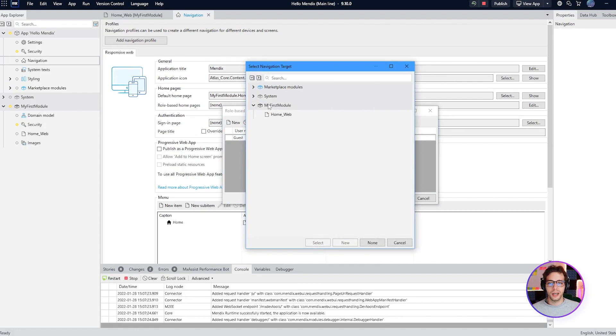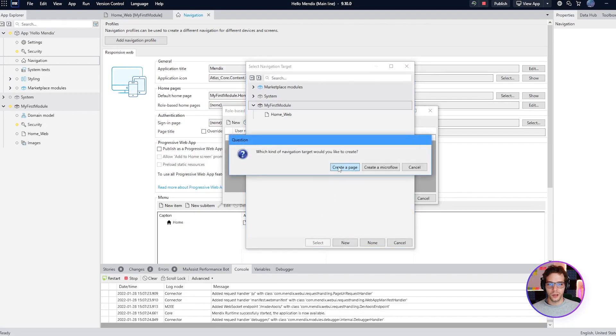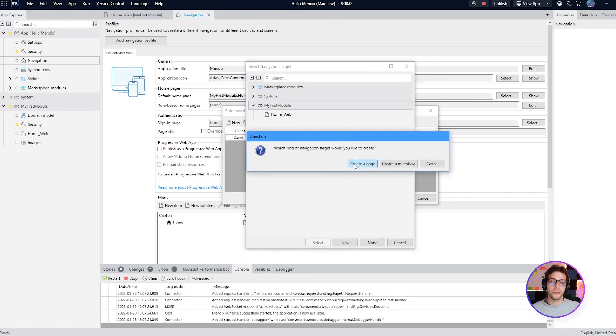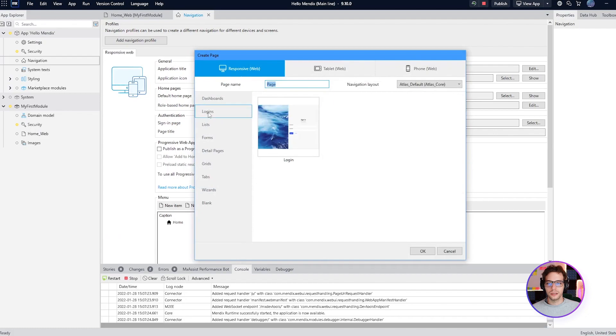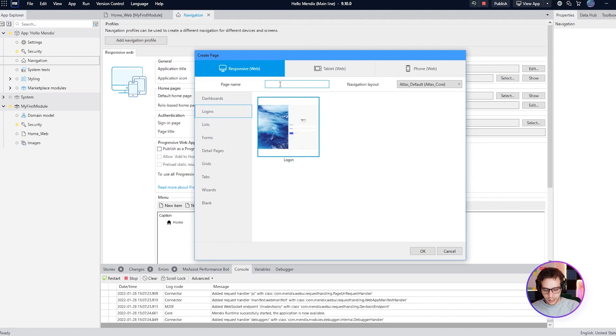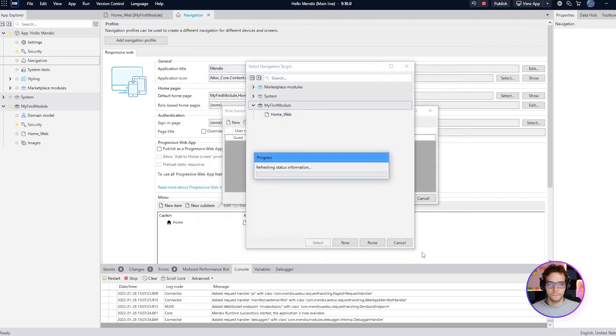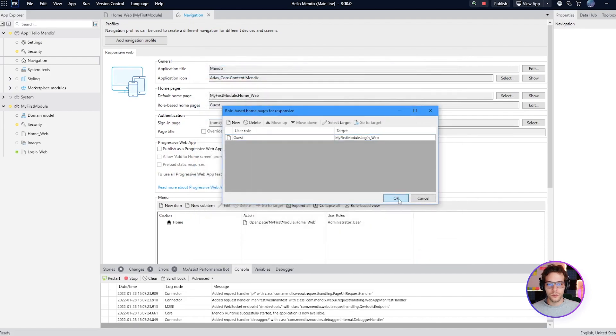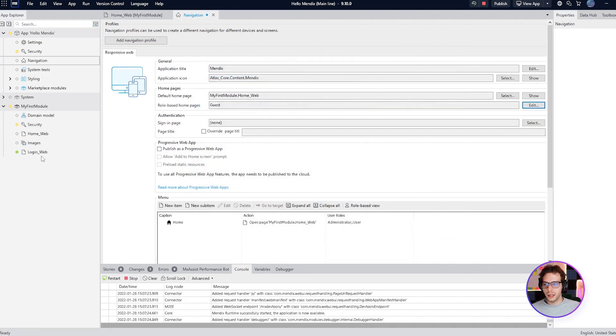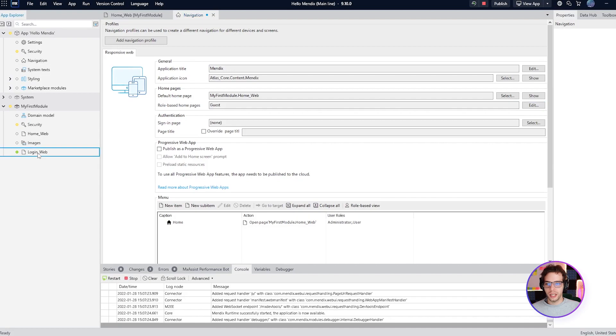So select my first module and click new. Then choose to create a page. Go to the logins. Select login as the template. And then you can give it a name like login web. Click ok and now we can open that page.